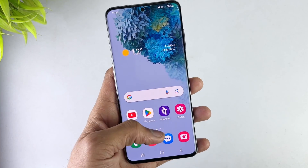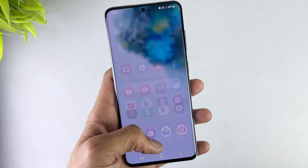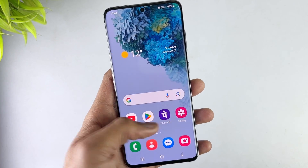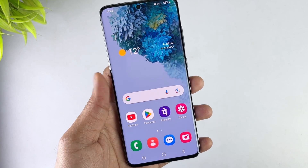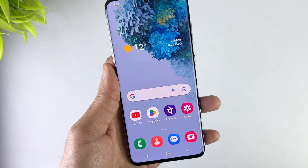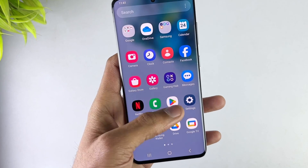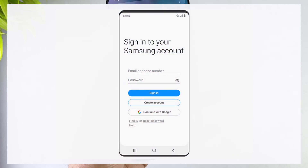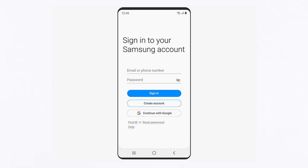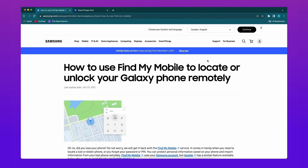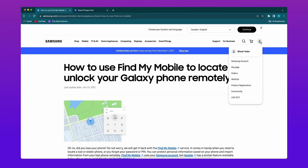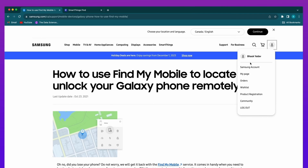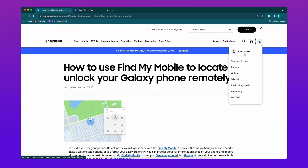If you are using a Samsung phone or tablet, it's easy to use Samsung Find My Mobile to unlock your phone if you forget the password. Note that you need to sign in to your Samsung account on your device beforehand. First, go to the Samsung Find My Mobile site and sign in with your Samsung account.